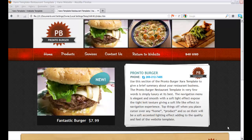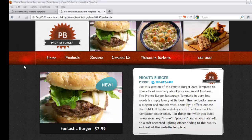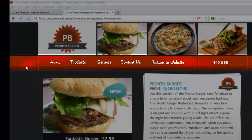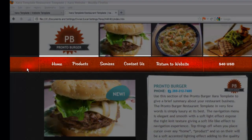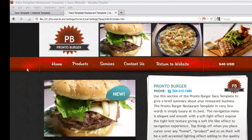Thank you for viewing this XAR template for the XAR web designer software. This template is built for the restaurant industry. As you can see in the navigation menu, there is a highlight cast over the navigation menu bar. This is to give the sensation of an expensive restaurant where light shines down on the counter or the table, emphasizing a quality luxury kind of restaurant.